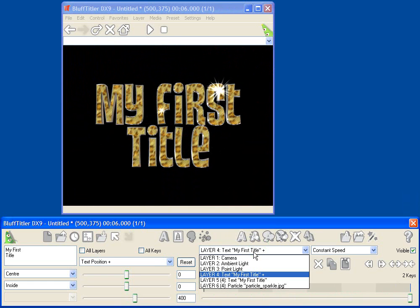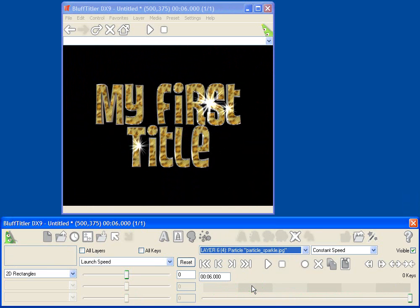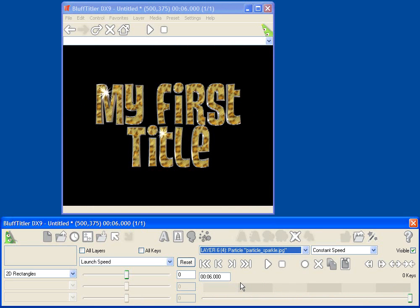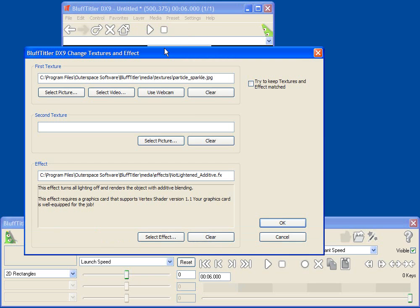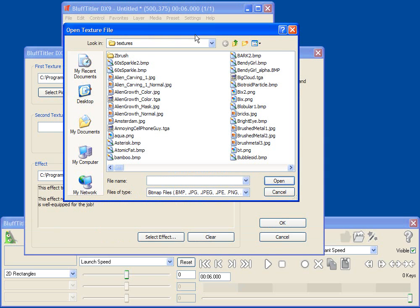So if I pull down the Layers menu, now I can select the particle layer, and I can do all sorts of things like change the texture that's actually being used for the particle. So I can go into Media, Change Texture, and I can now select a different particle picture.